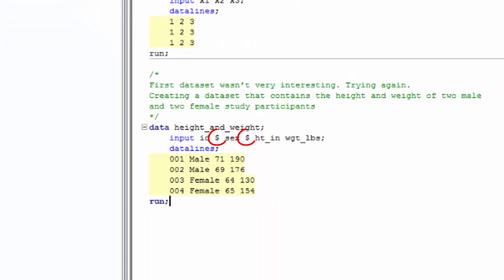That's where the dollar signs come in. By default, SAS will assume that a variable is numeric unless you put a dollar sign behind it. What would have happened if we left the dollar signs out?